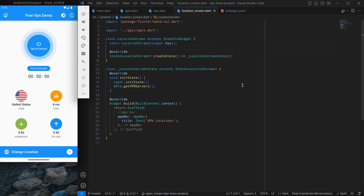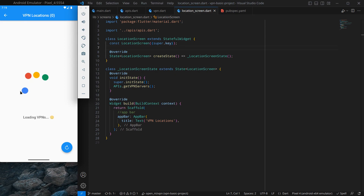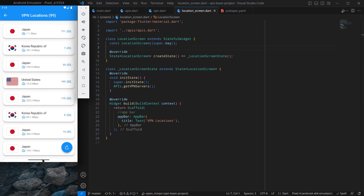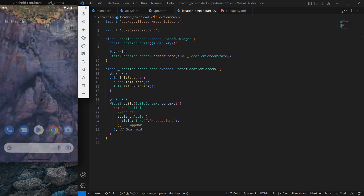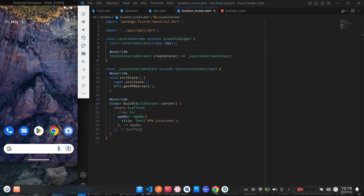If you already know about animations then well and good, but if you want to learn about animations then this can be a good starting video. Before integrating Lottie animations, let me show you my already existing application — if I click on refresh, instead of a normal refresh you will see something called as animating 4 dots. This is a Lottie animation, and there are many different types of animations you can add.